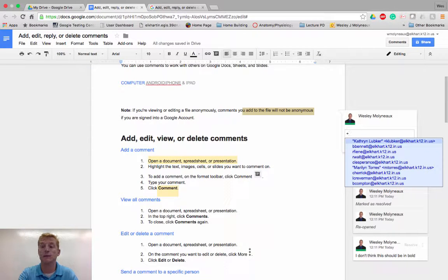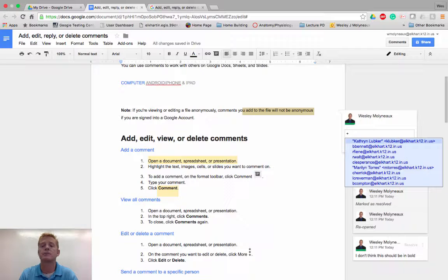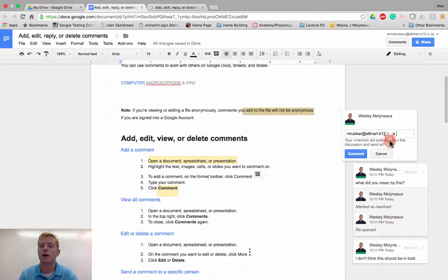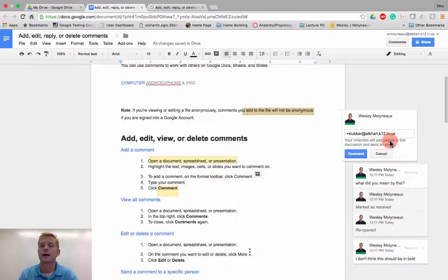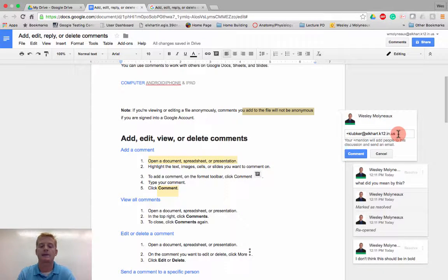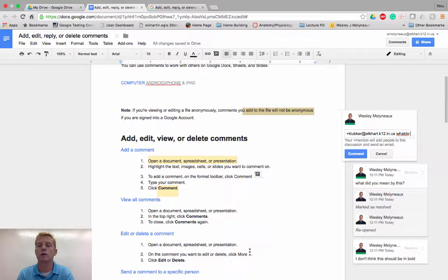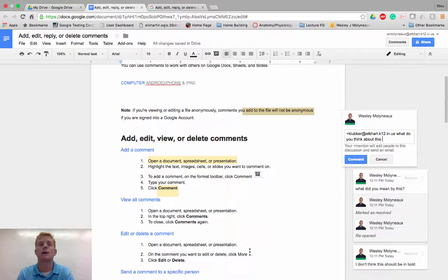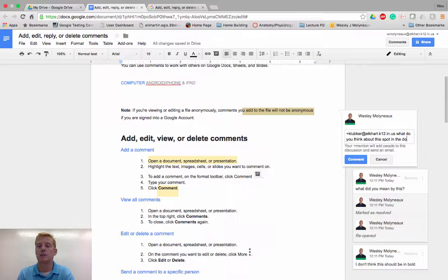If I hit the plus button, my most recent people that I've been working with appears and all I have to do is put their Elkhart email address in. Go ahead and click there. And there it is, kaylubberg at elkhart.k12.in and then I can say, what do you think about this spot in the document?